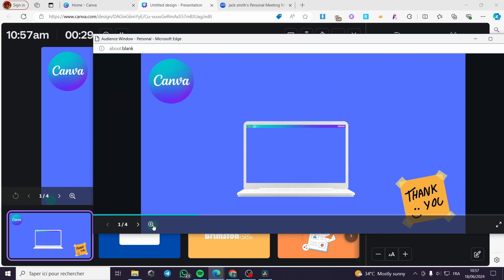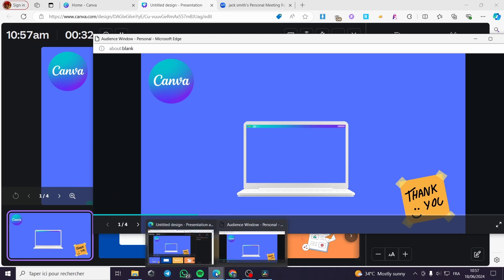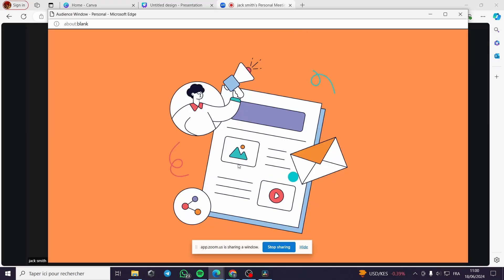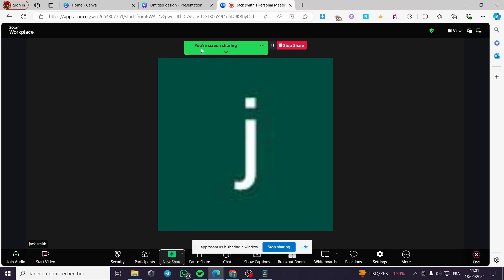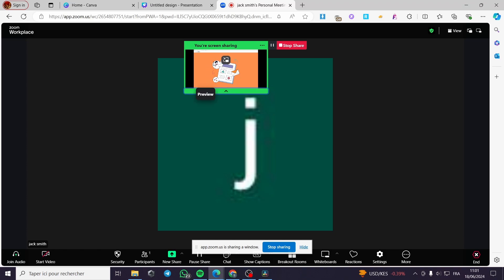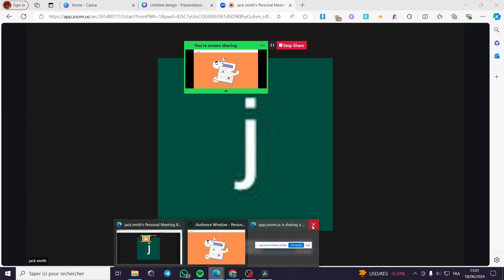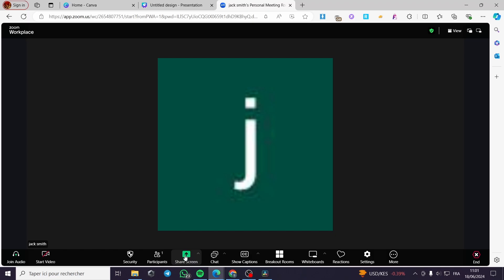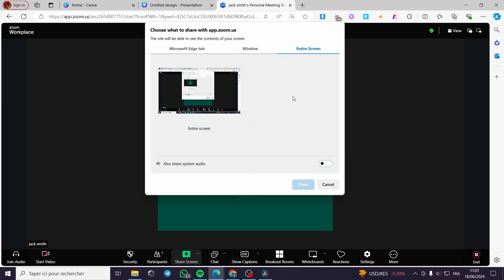We now have the Canva window for streaming and also a separate window showing what the audience can see. To see this in Zoom, click on the Zoom window. As you can see, you are sharing a window. When you click on it, it will show the window you are sharing — only that specific piece of the window is visible to others. You can also stop sharing this window at any time.